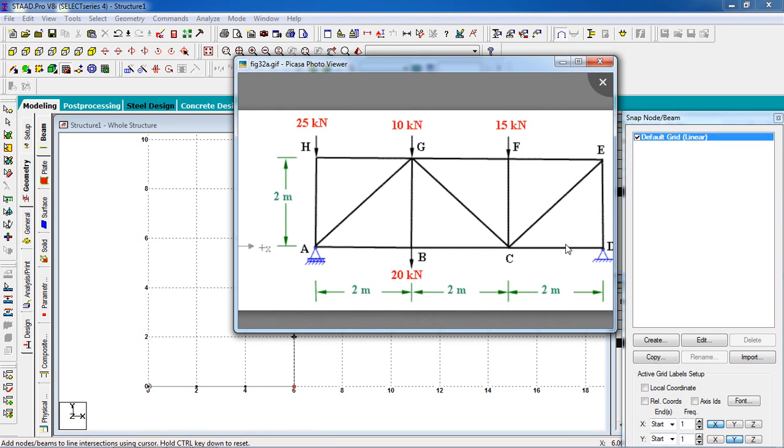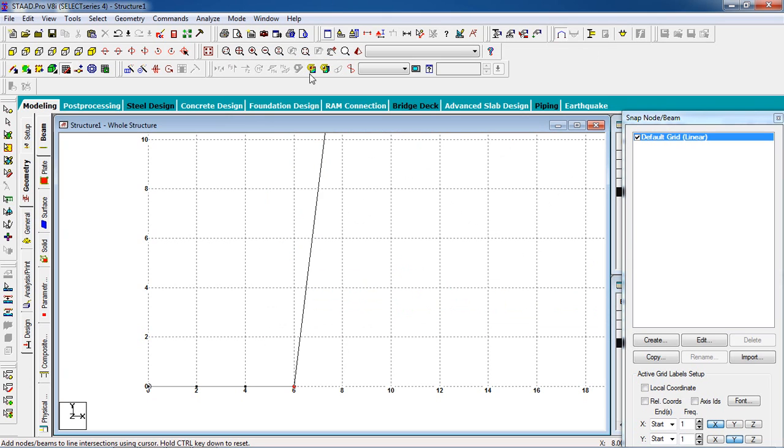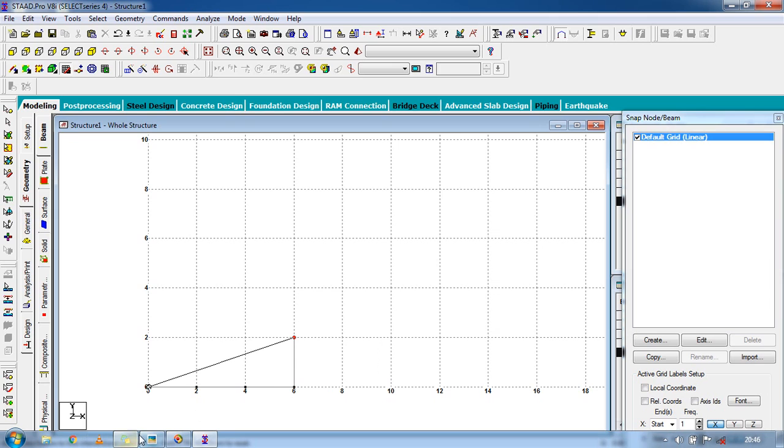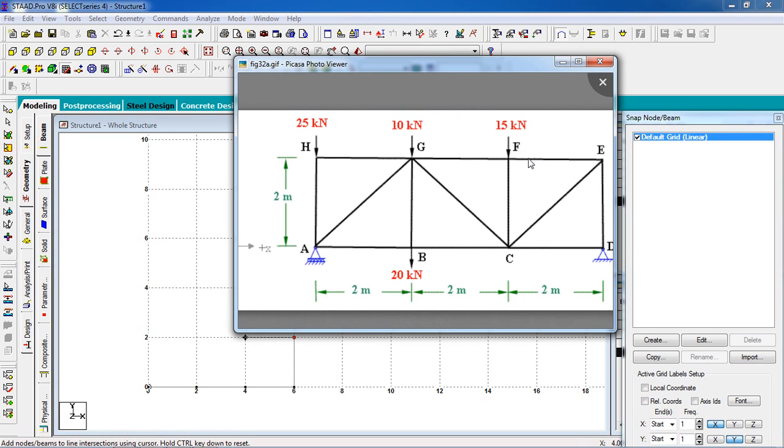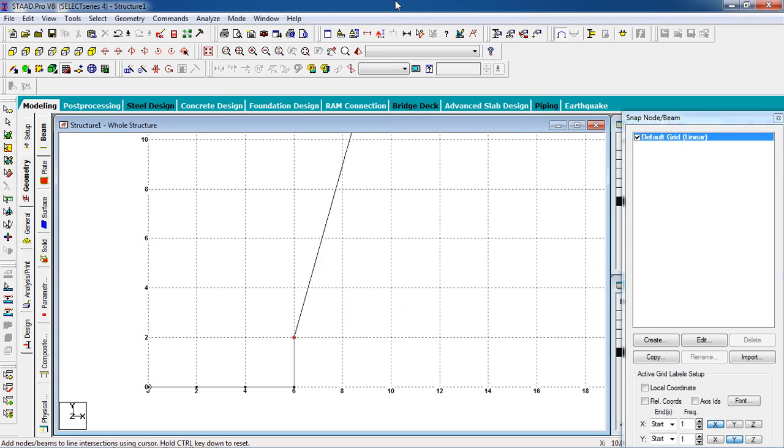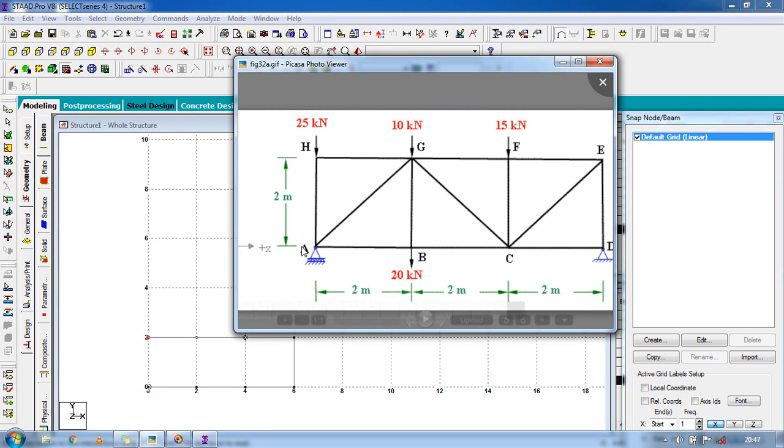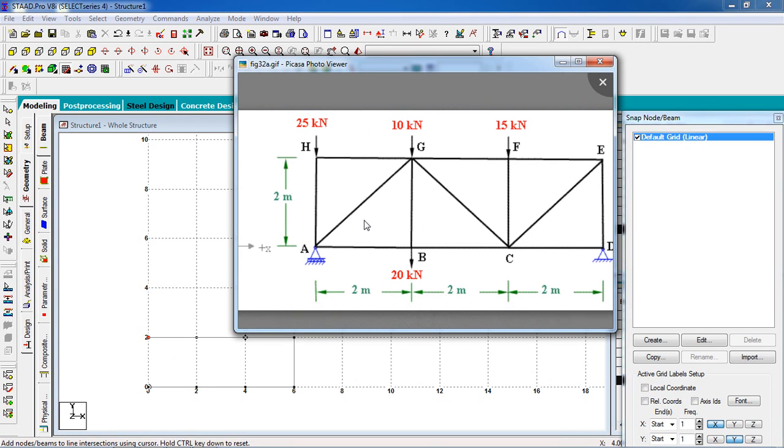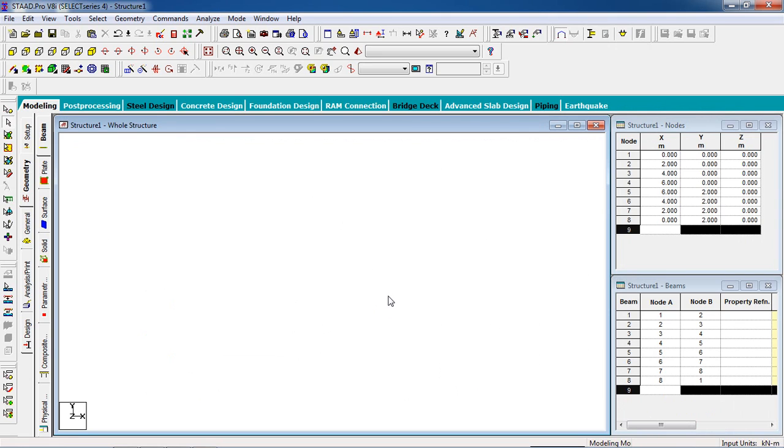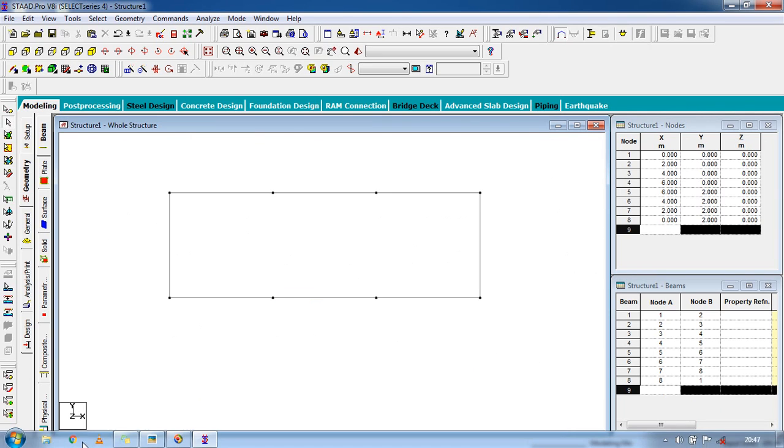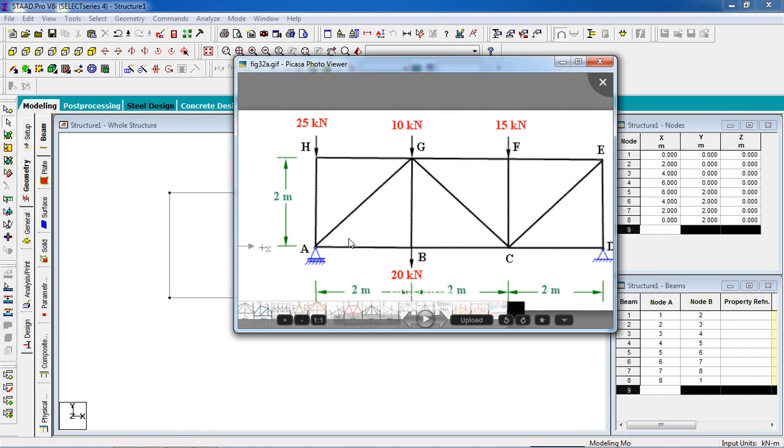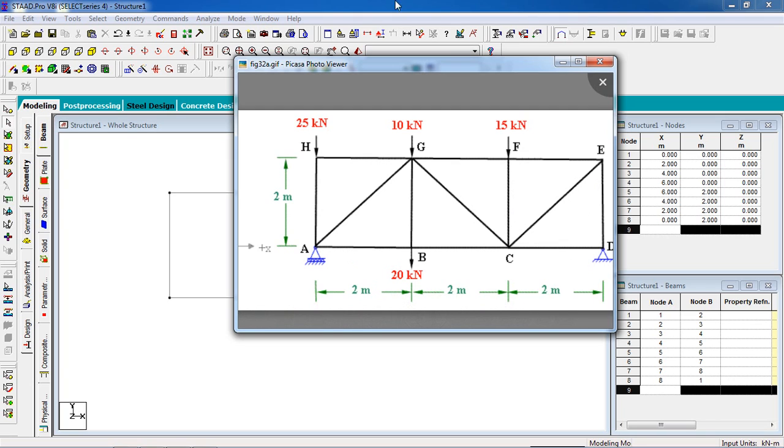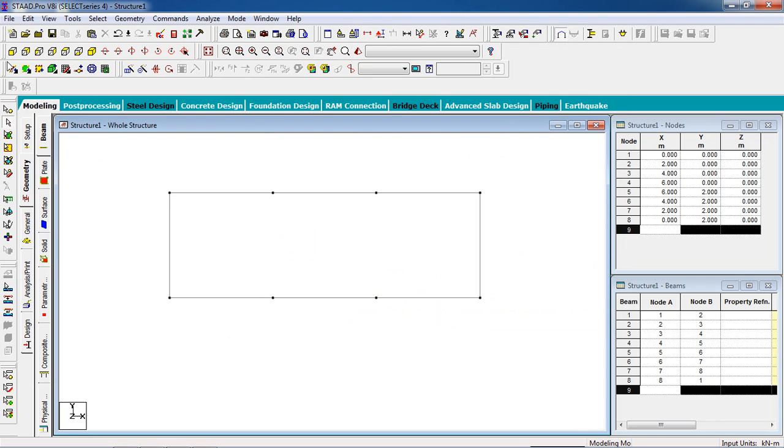Just create three members in the x direction and apply that upper direction. According to our figure, we have to create all three nodes in the x direction, so create the nodes. Now just close it and switch off the snap node grid. Now we have to add these beams.